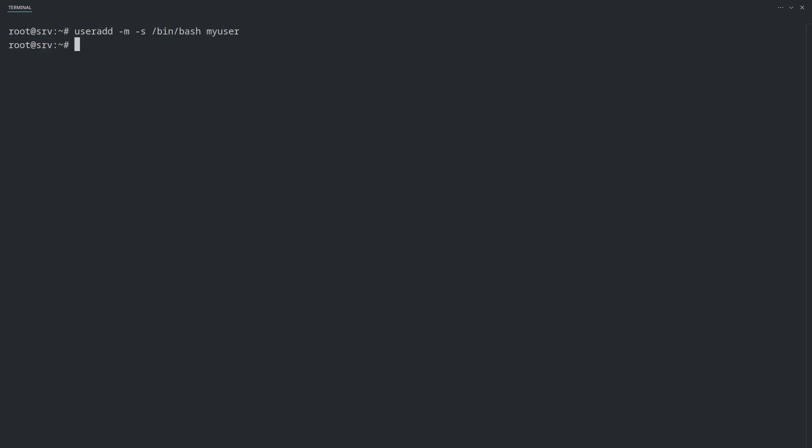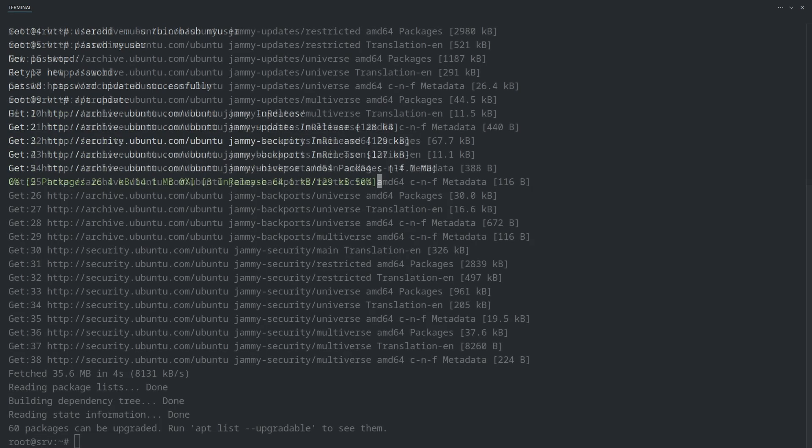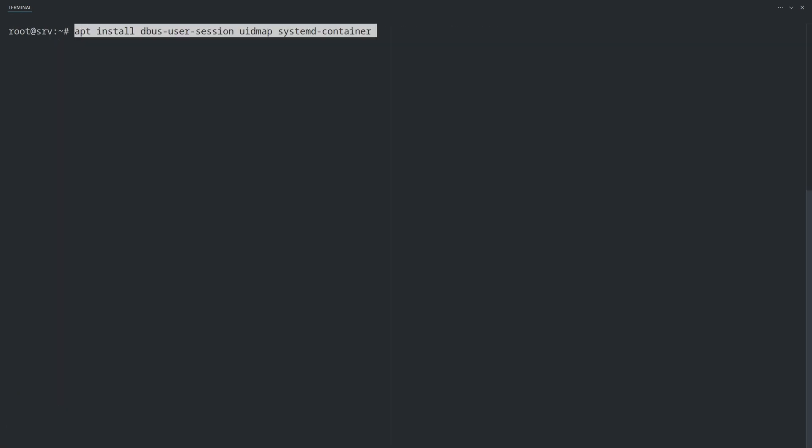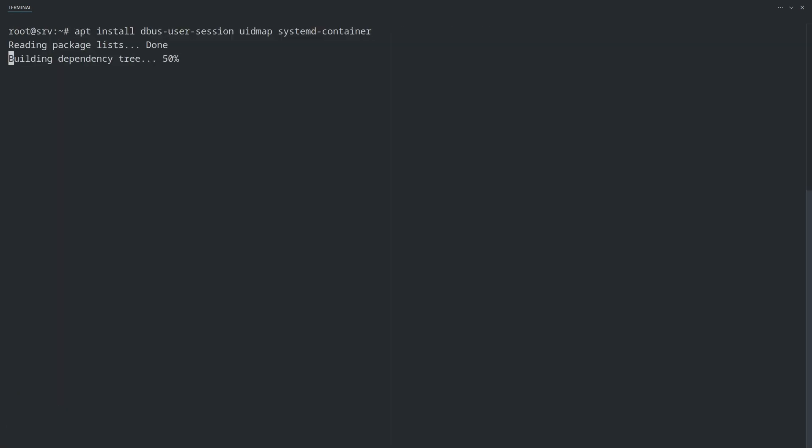Create a user that will run the Docker daemon. In my case, I've created the user named myUser. Set the user's password. Update the list of available packages. Install the necessary packages.